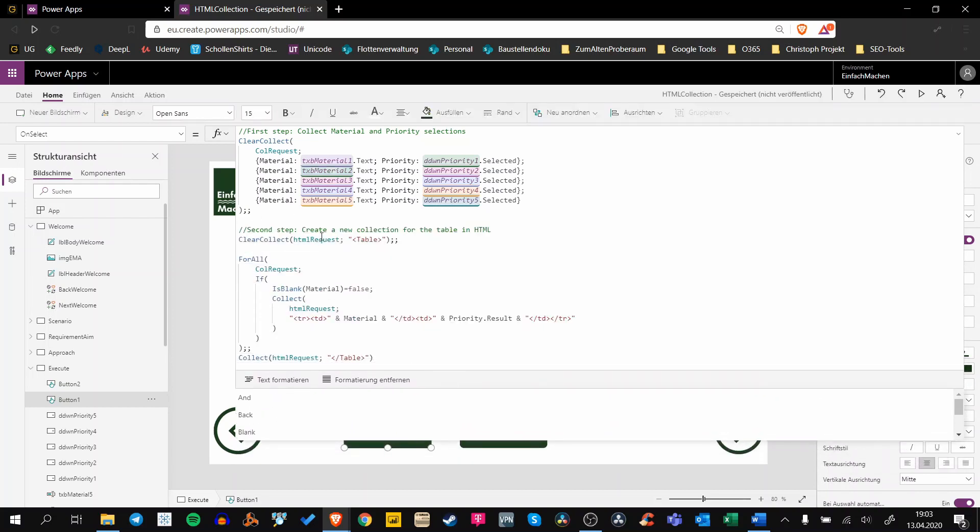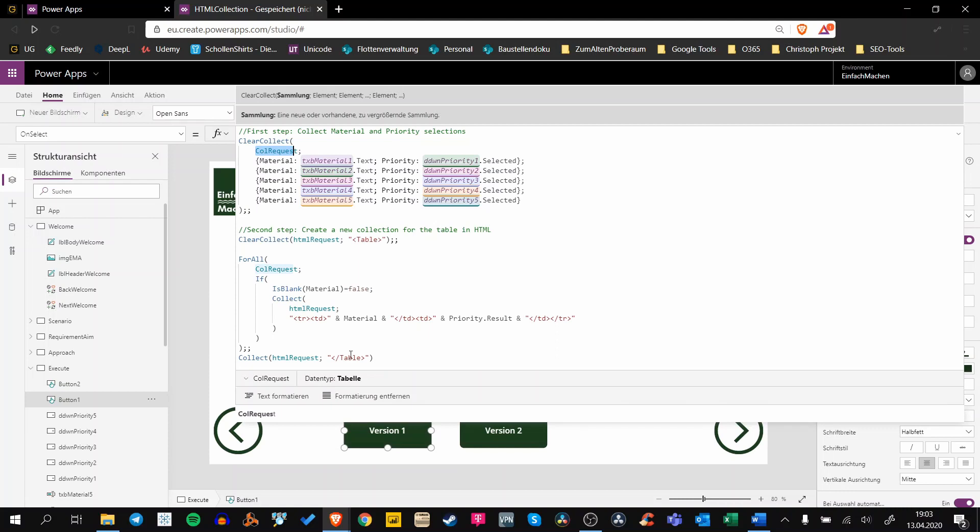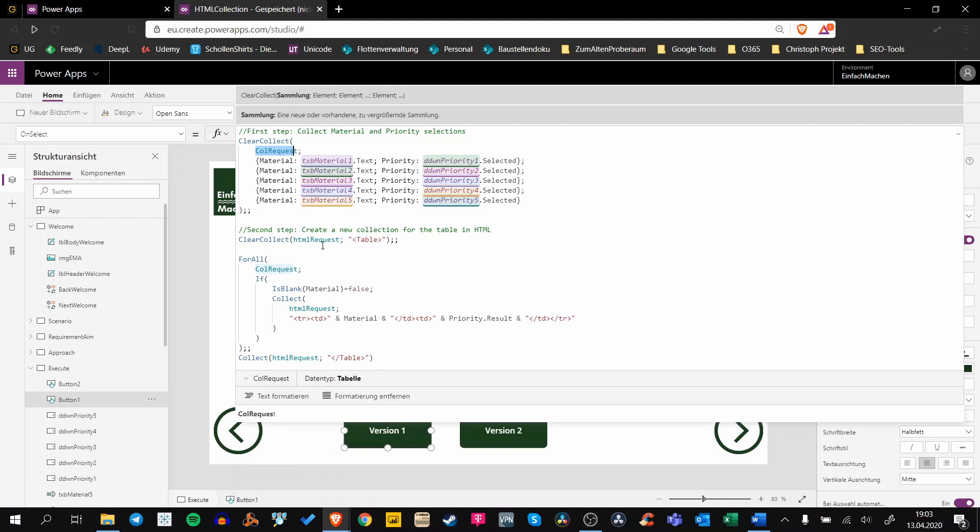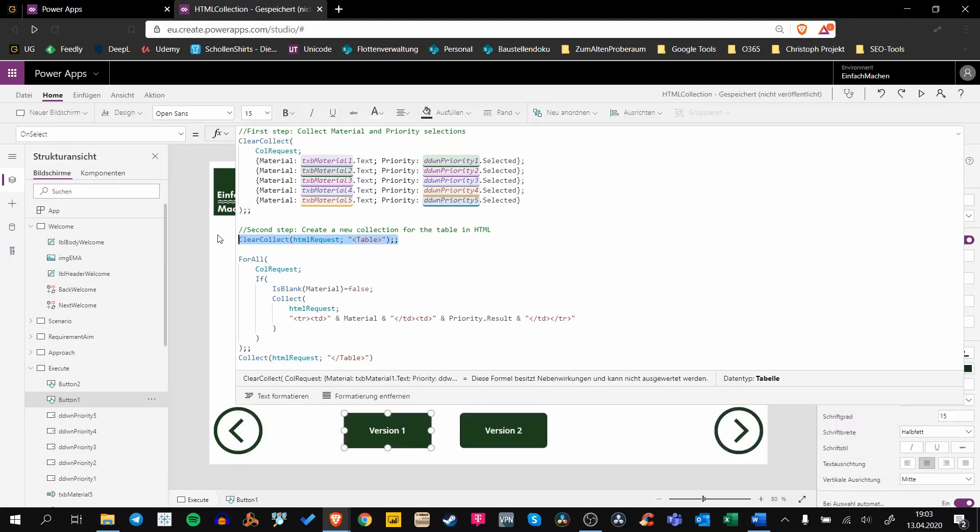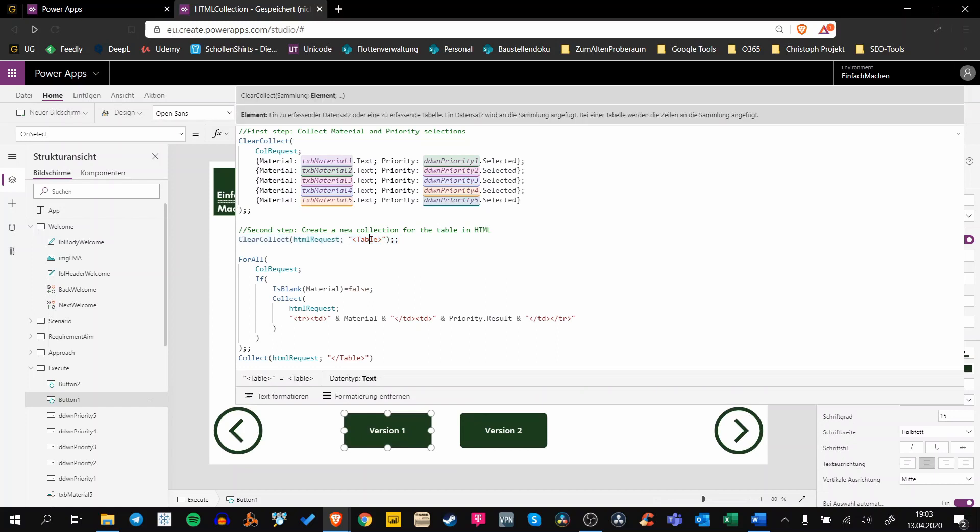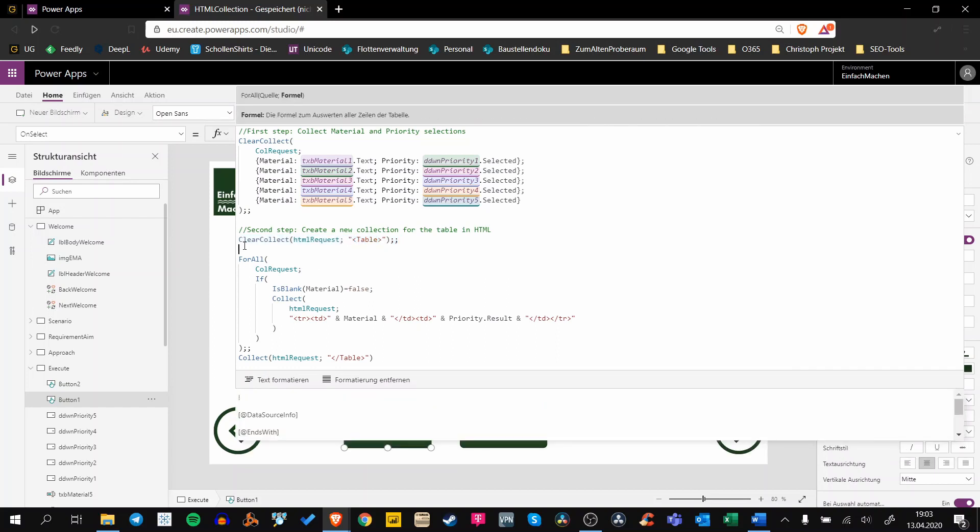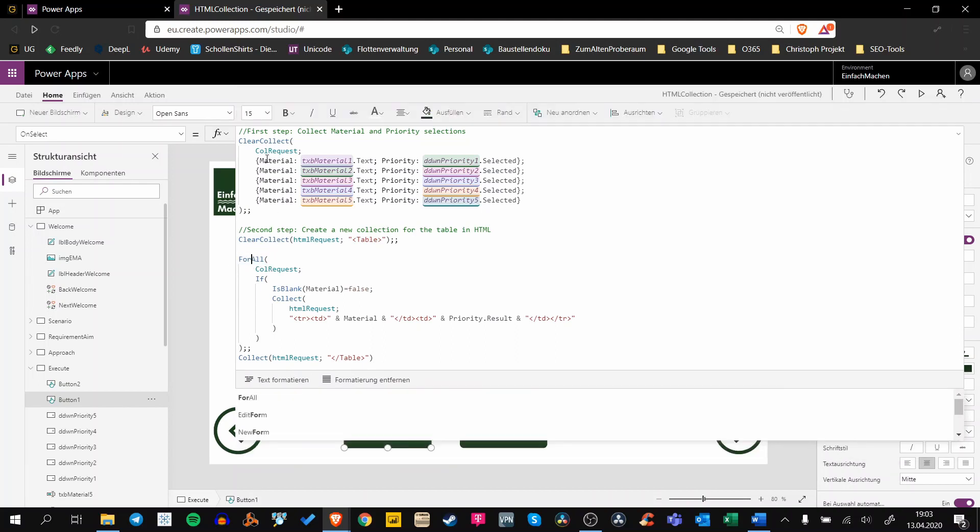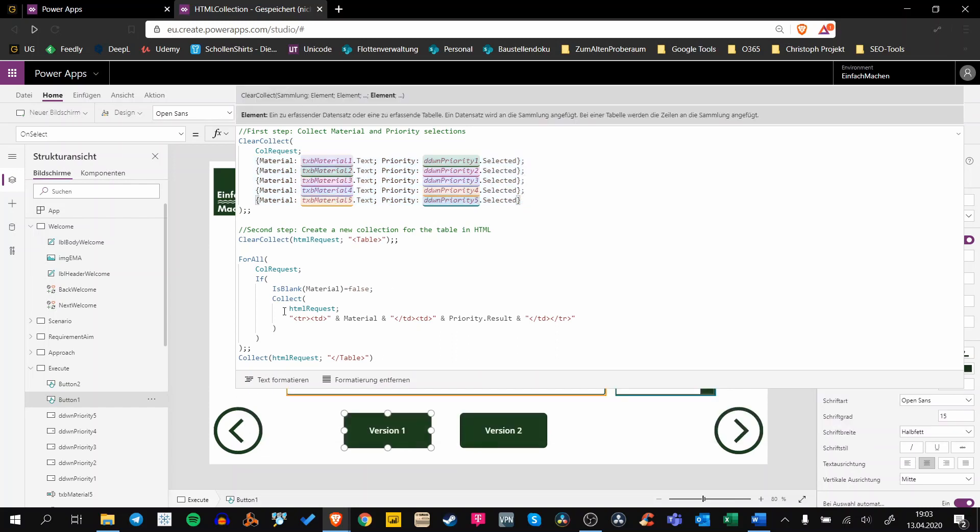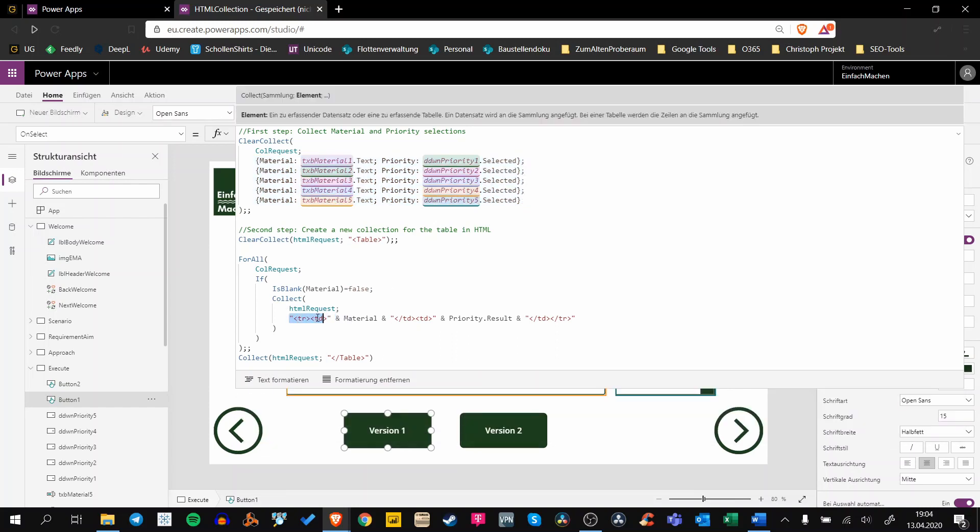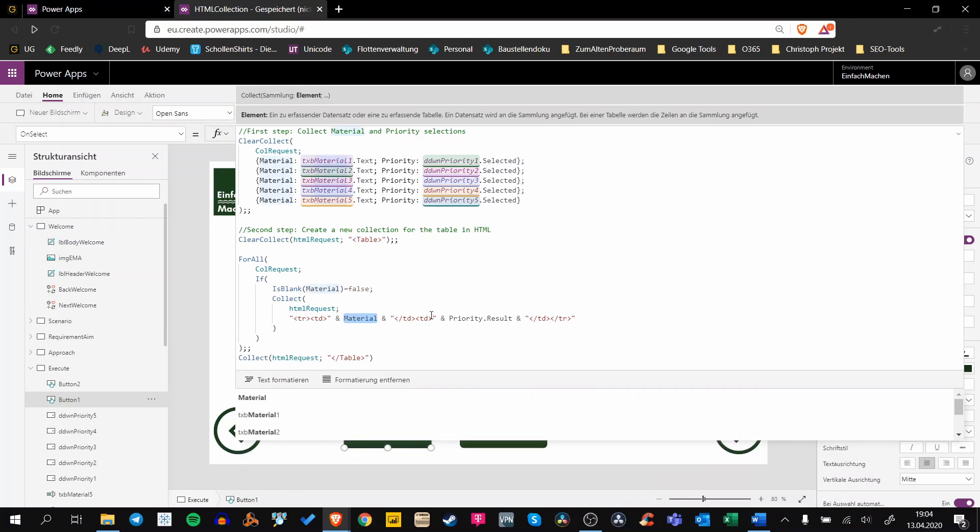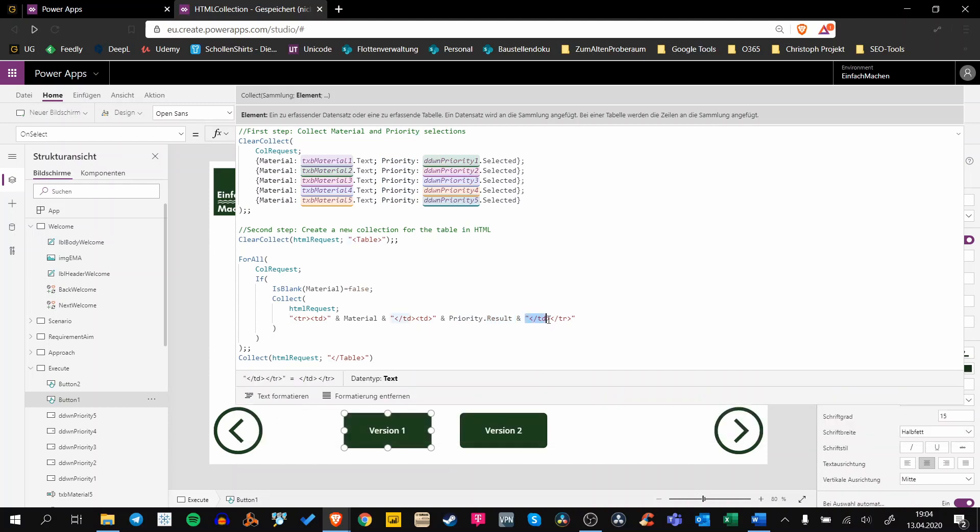In our second step, we create a new collection called HTMLRequest where we push all these ColRequest materials into another collection. First we're opening this HTML table using this tag, and after that we are using the ForAll function. For all materials in our ColRequest, we are creating a new row and a column for material and also a second column for our priority. After that we're closing the column and also the row.